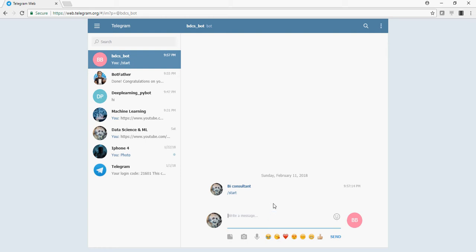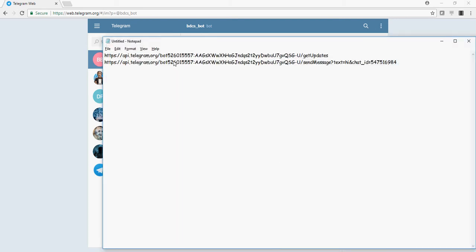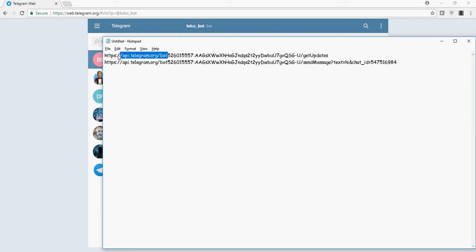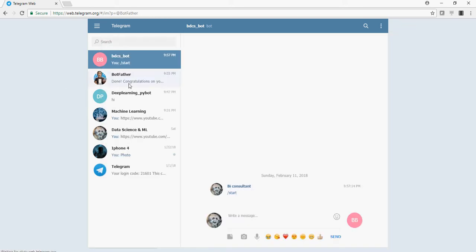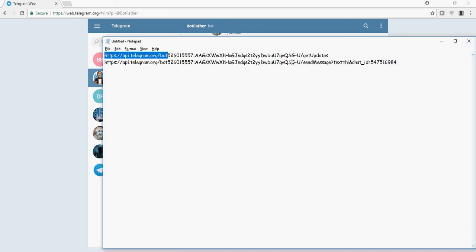Now let's understand the APIs used to hit the Telegram application. So remember the token you got. You would type HTTPS API.telegram.org forward slash bot. This is the standard. And then you would paste the entire token here, and then you would say get updates.